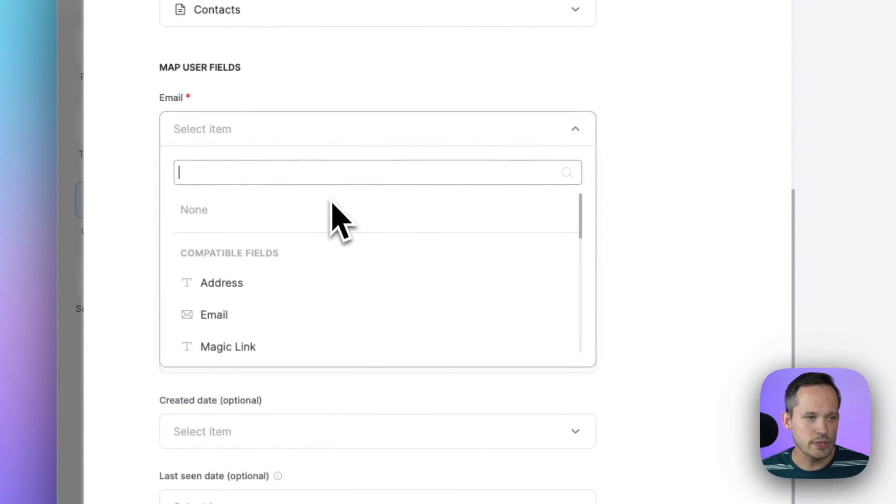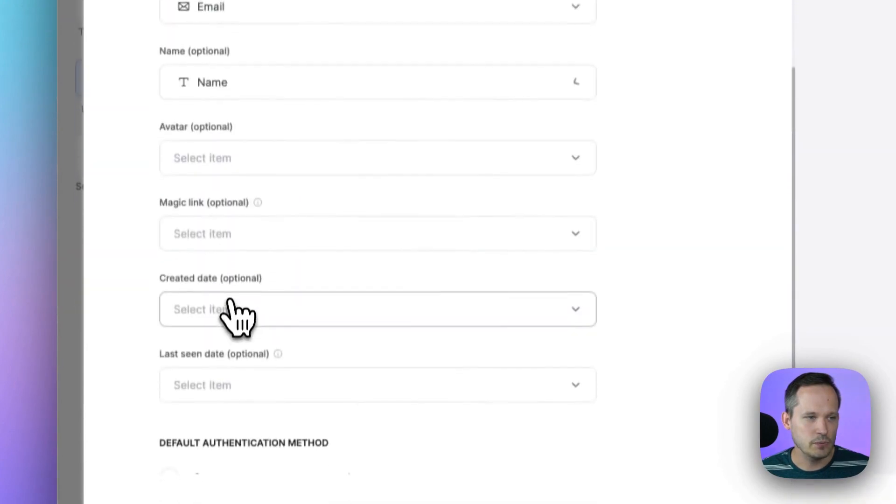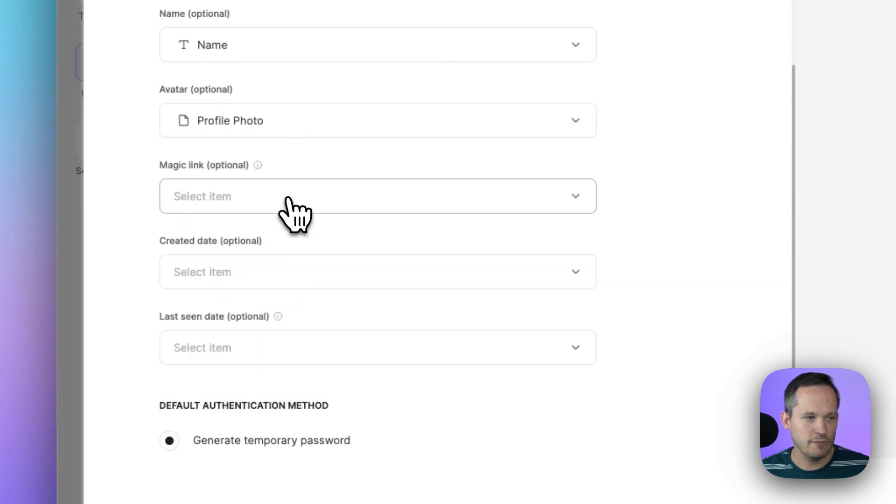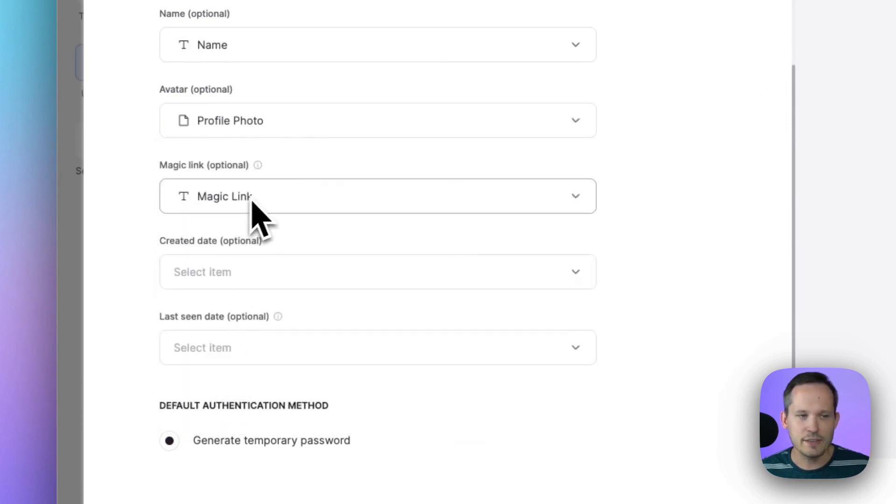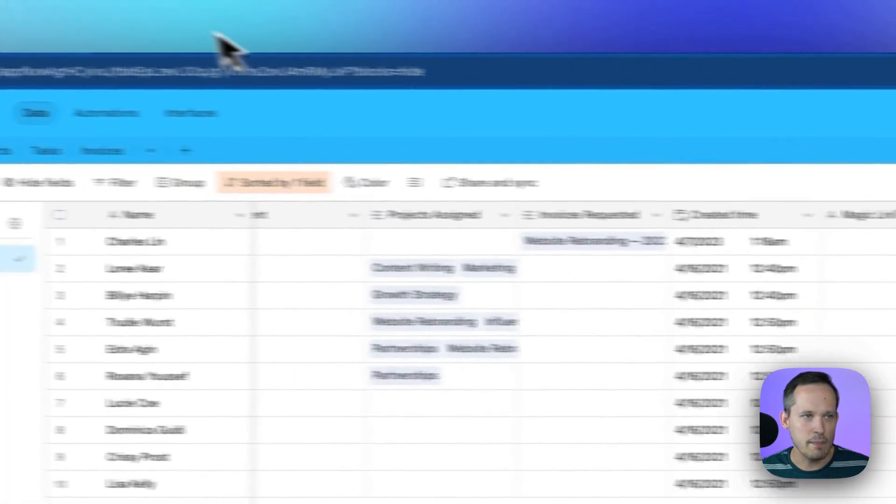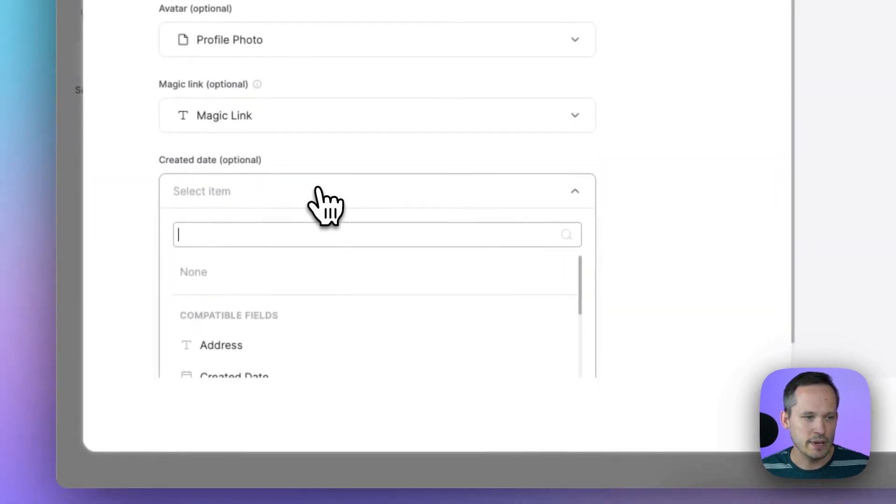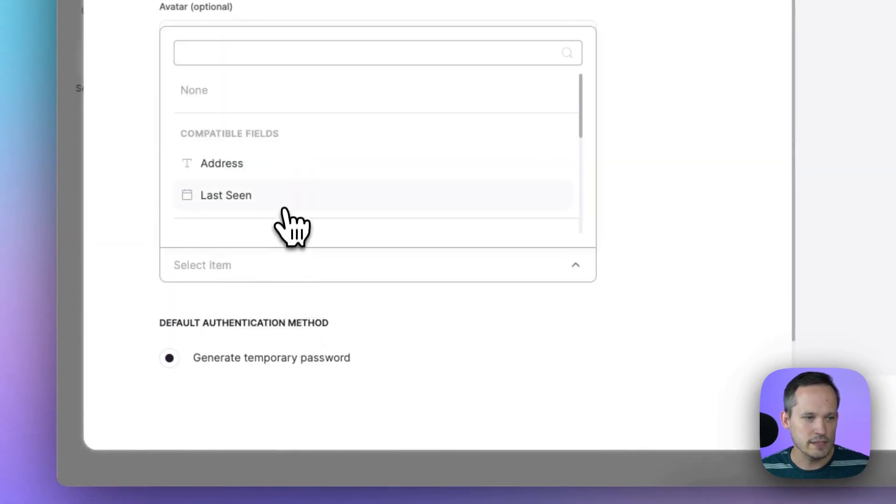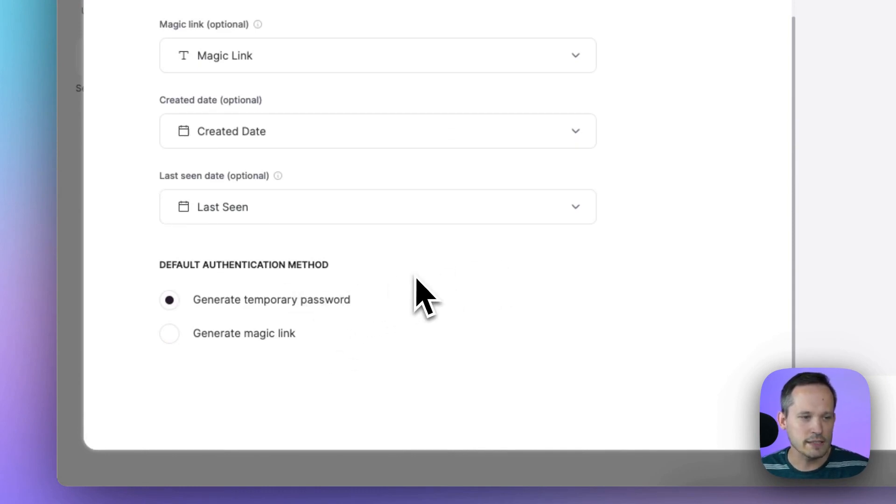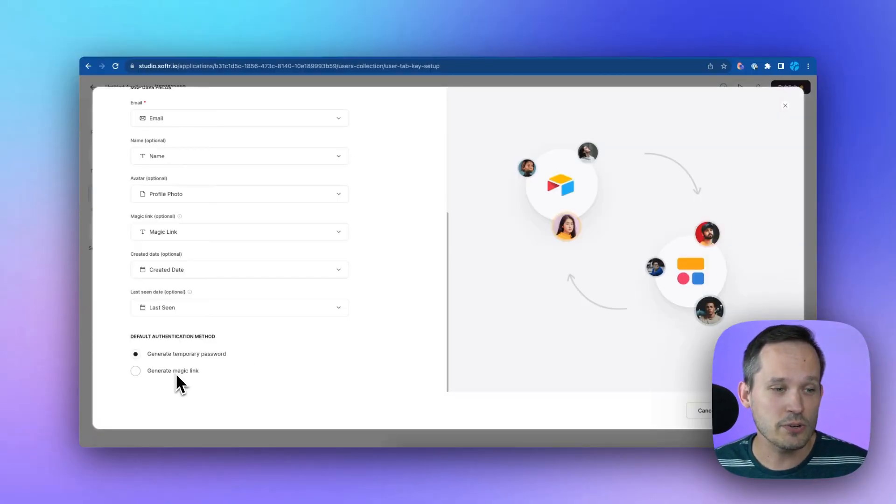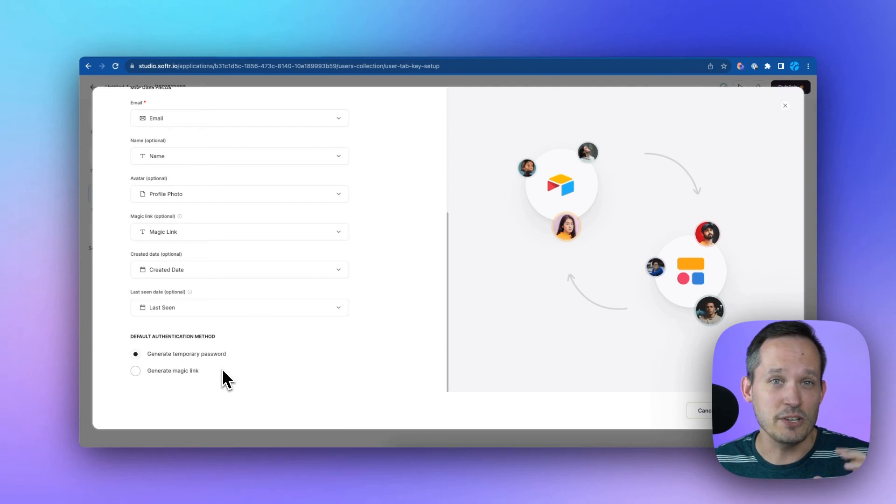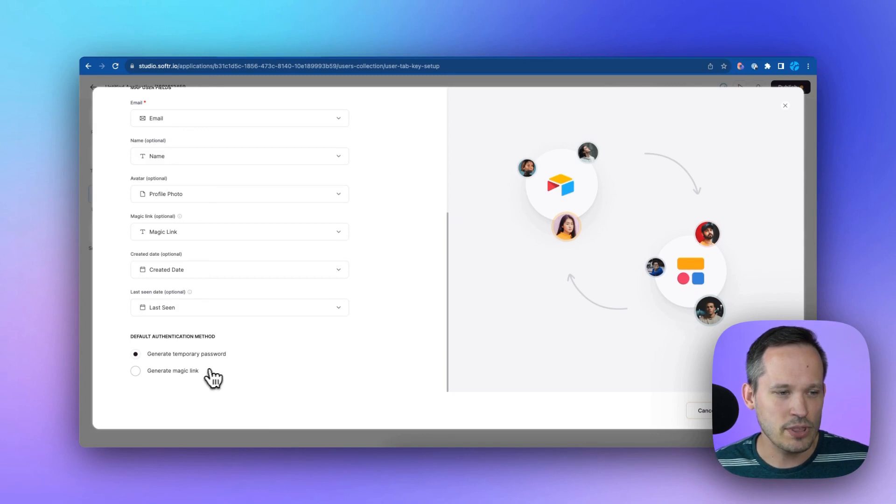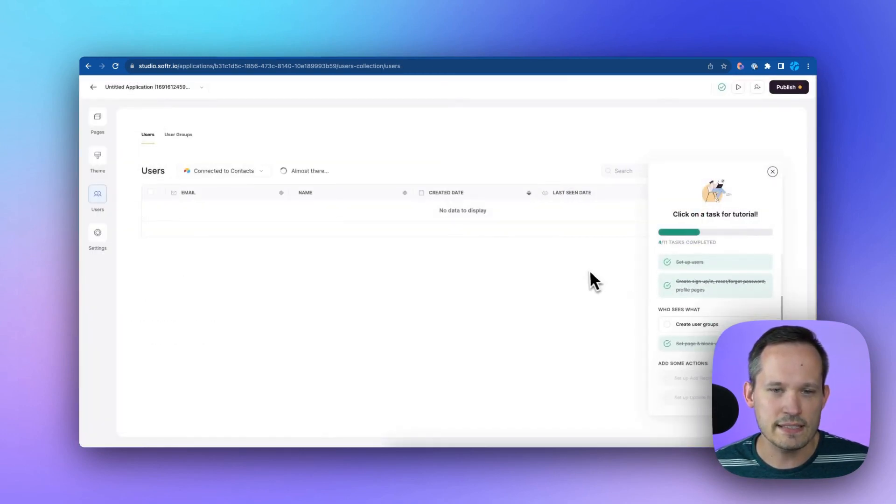We'll choose our email, our name field, which is our primary field in this case. We have a profile photo. We did add a magic link. Now this is just a text field, so you can quickly add a new text field in here for that magic link, piece of cake. We can have a created date, as well as a last seen date, and then we can have our default authentication mechanism. We can either have it just generate a random password, or you can also generate this magic link, which is super slick. It gives them a unique ID and a unique URL that they can click on, and it just authenticates them. So we'll show an example with that. Let's do the magic link by default, and we will click to save and sync.